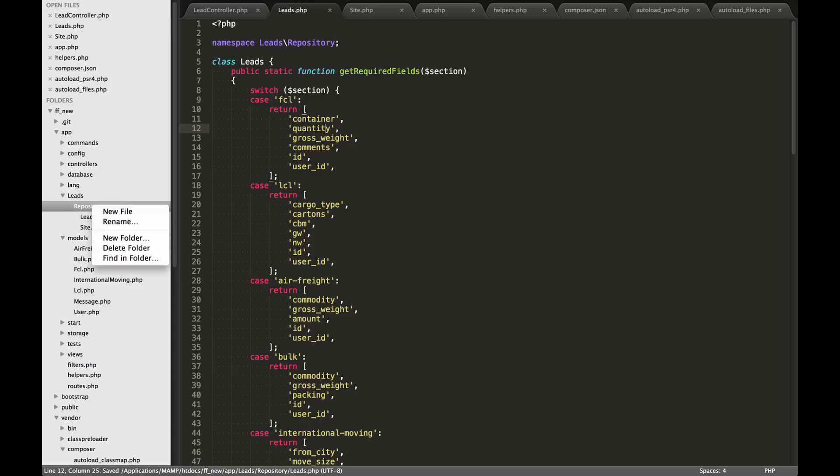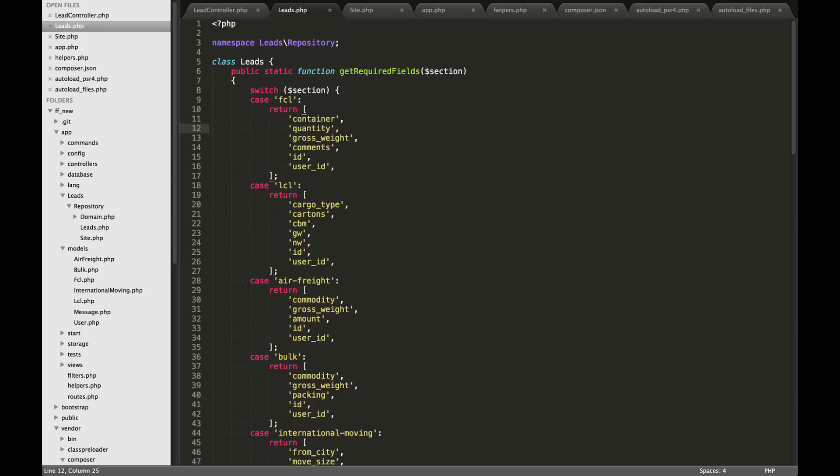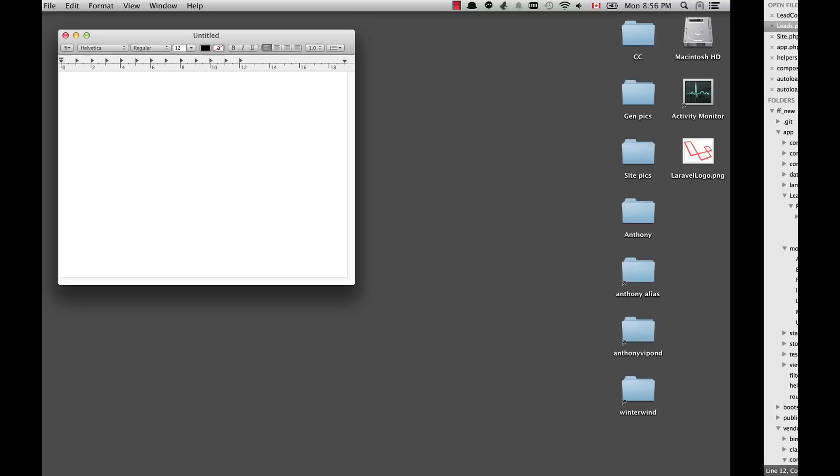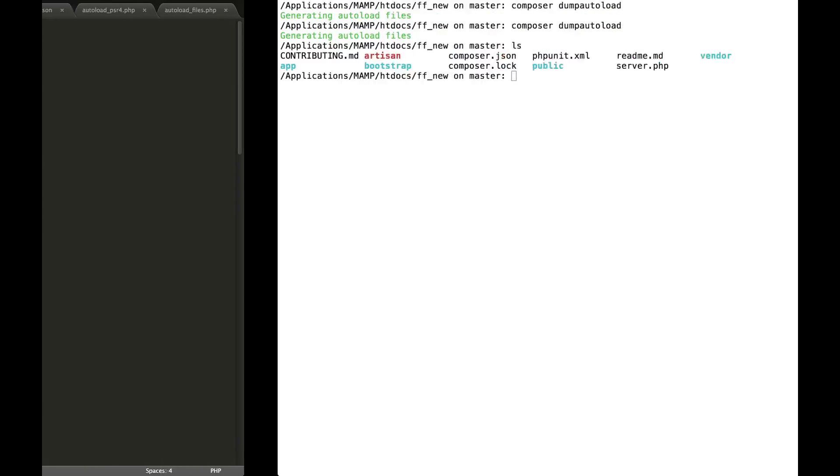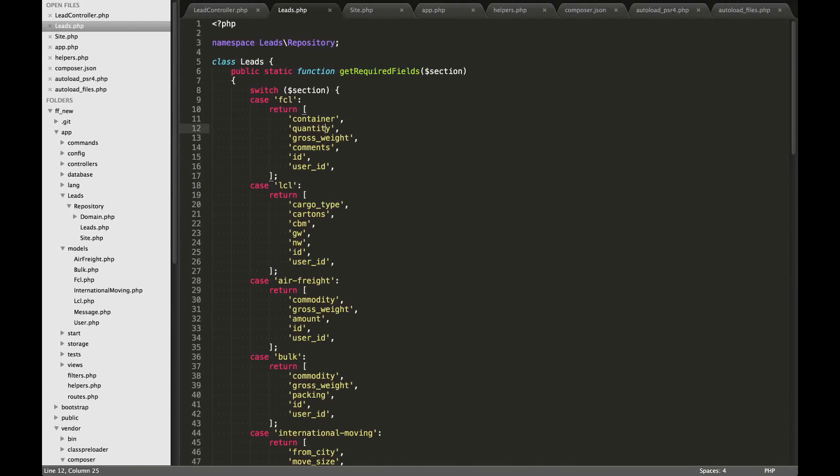So you could continue to add new folders in here, maybe one about domain names. We could call it domain.php. And after you do this, you would just need to run composer dump autoload again in order to be able to use those new classes within your application.